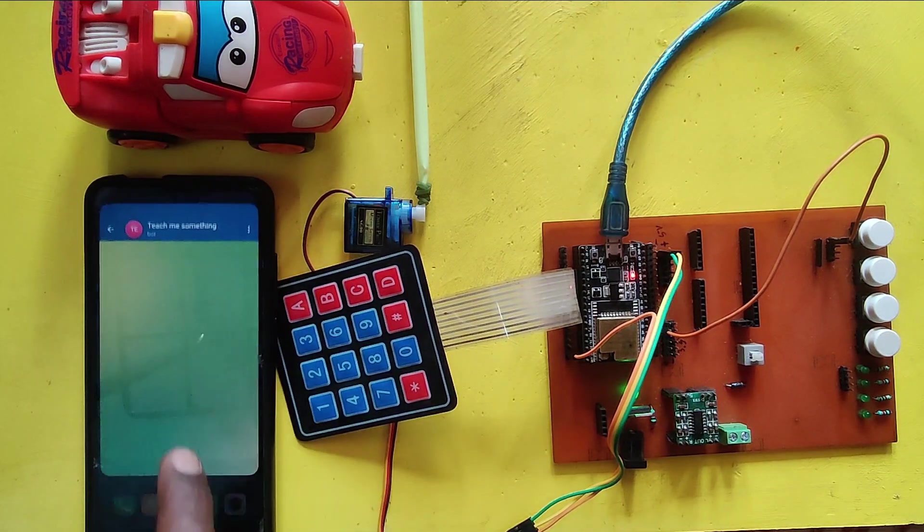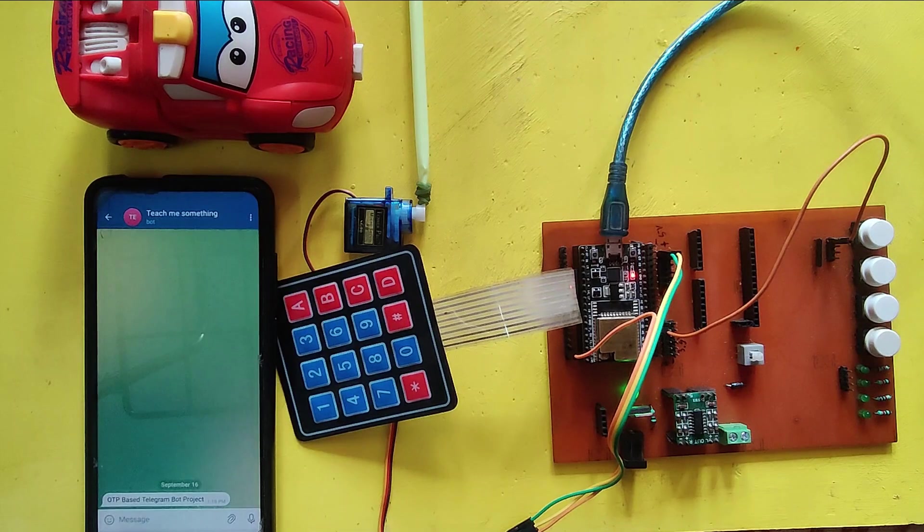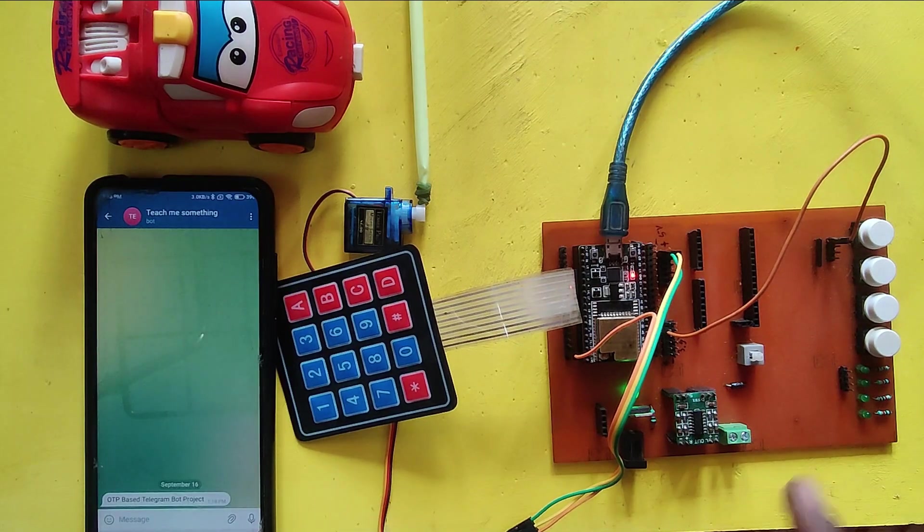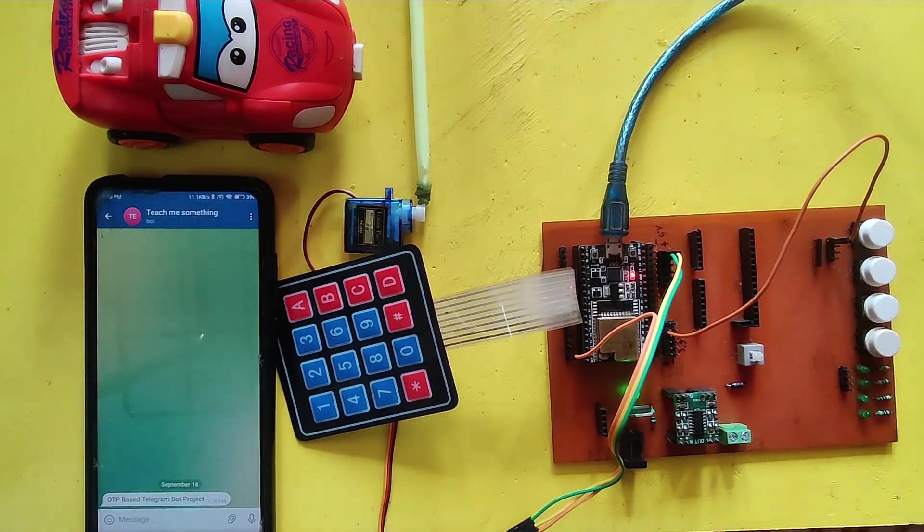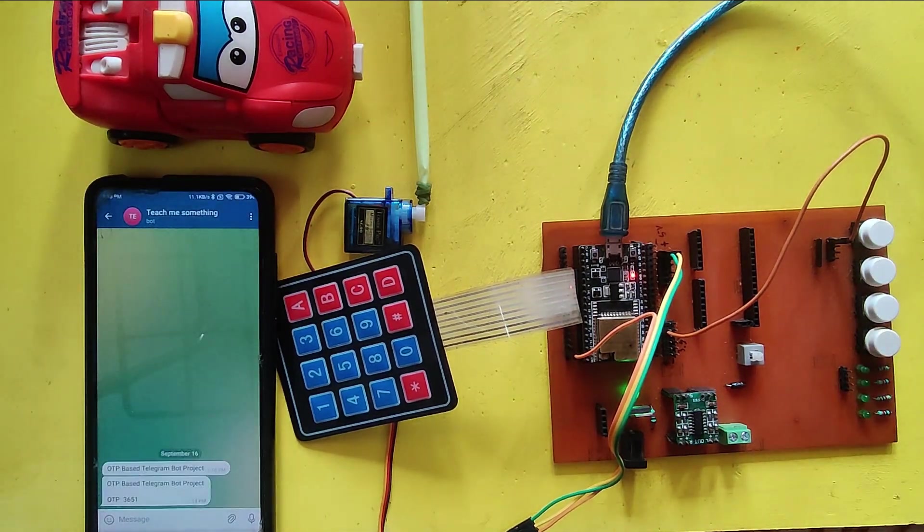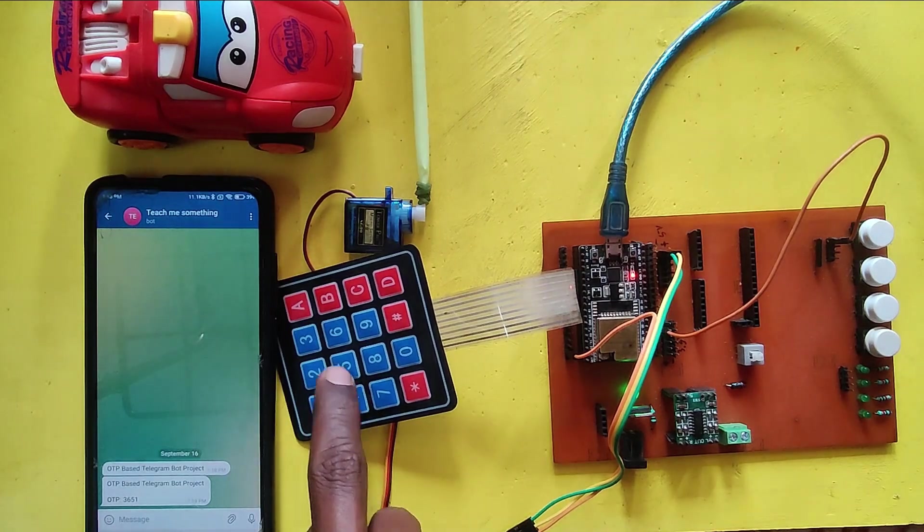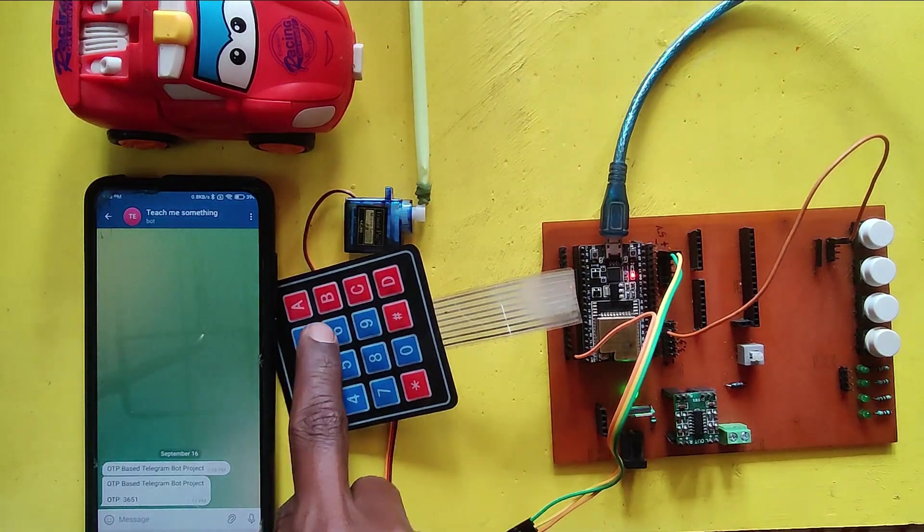After uploading the program, you will get the welcome message. If you press the switch to open the door, it will send an OTP to your Telegram application.